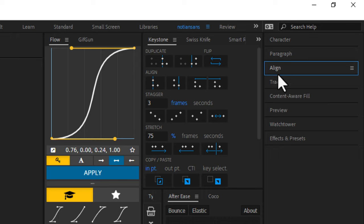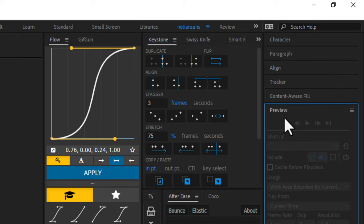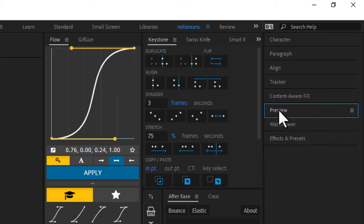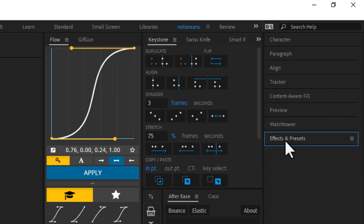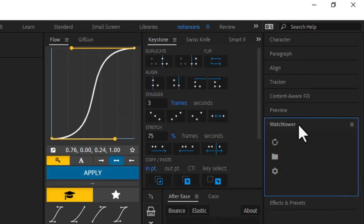Right below that we have the tracking panels. So for tracker and content aware fill underneath that, I have my preview panel and then Watch Tower and effects and presets. You guys know what effects and presets is, you might not know what Watch Tower is.